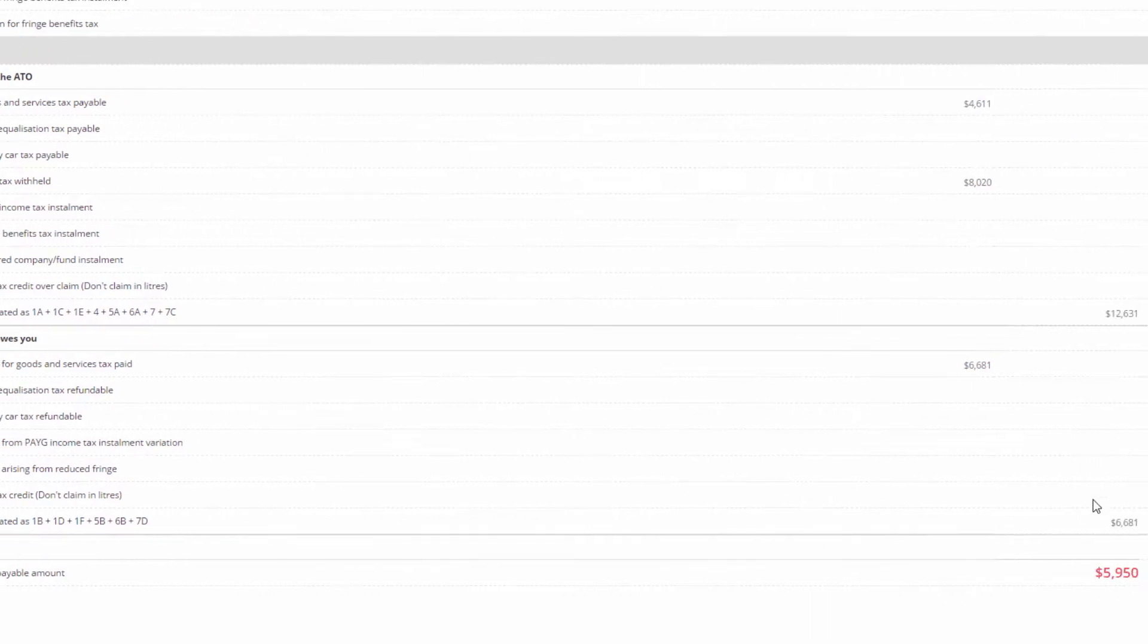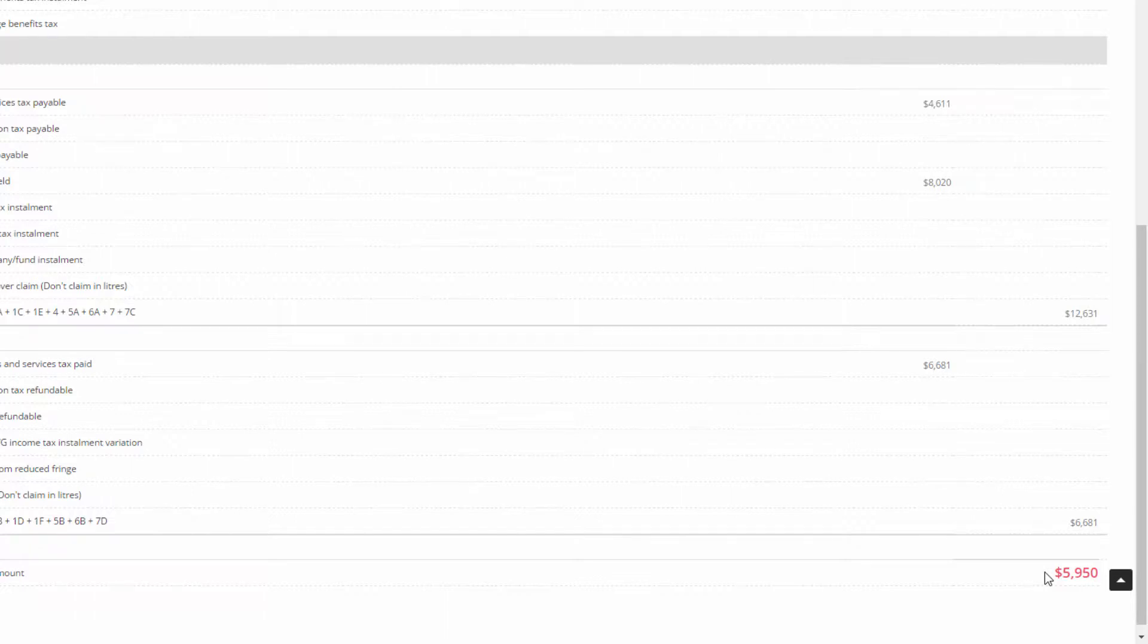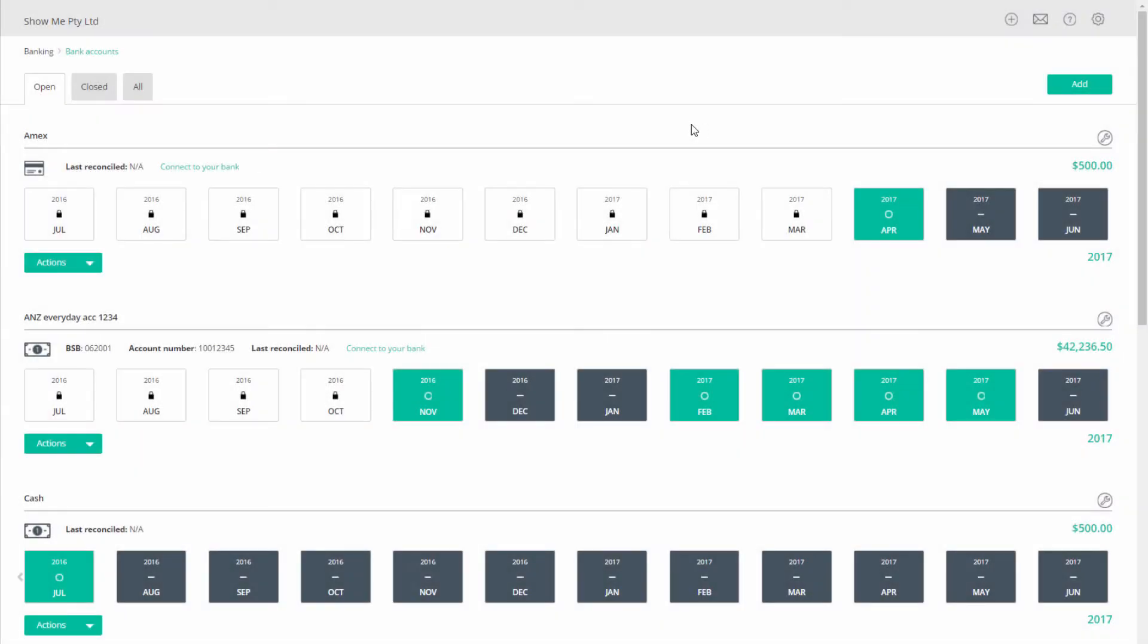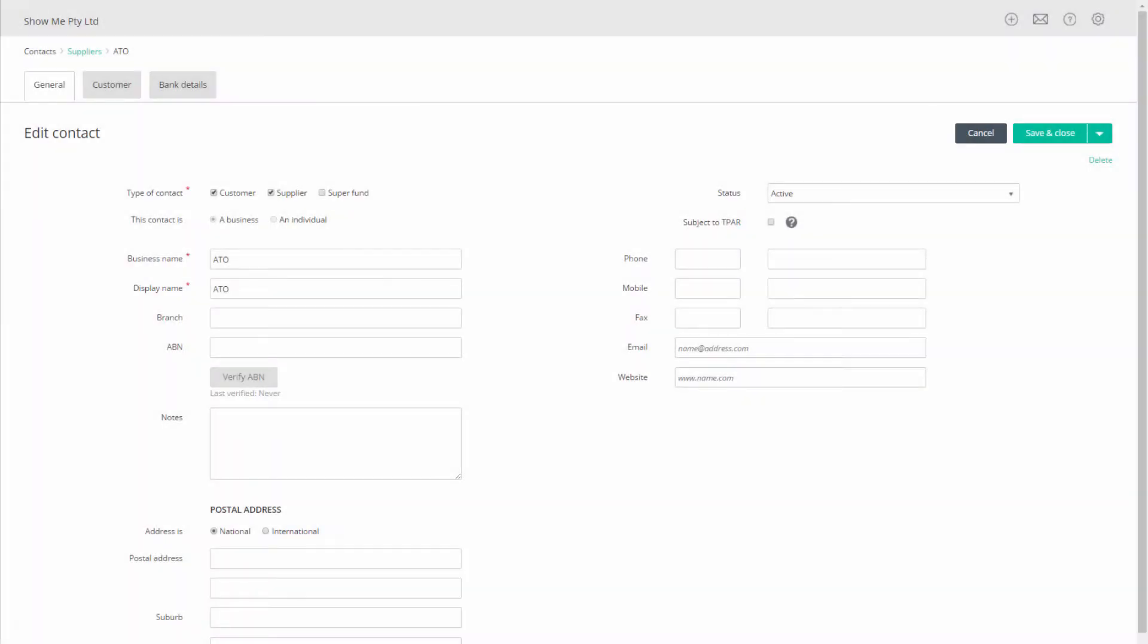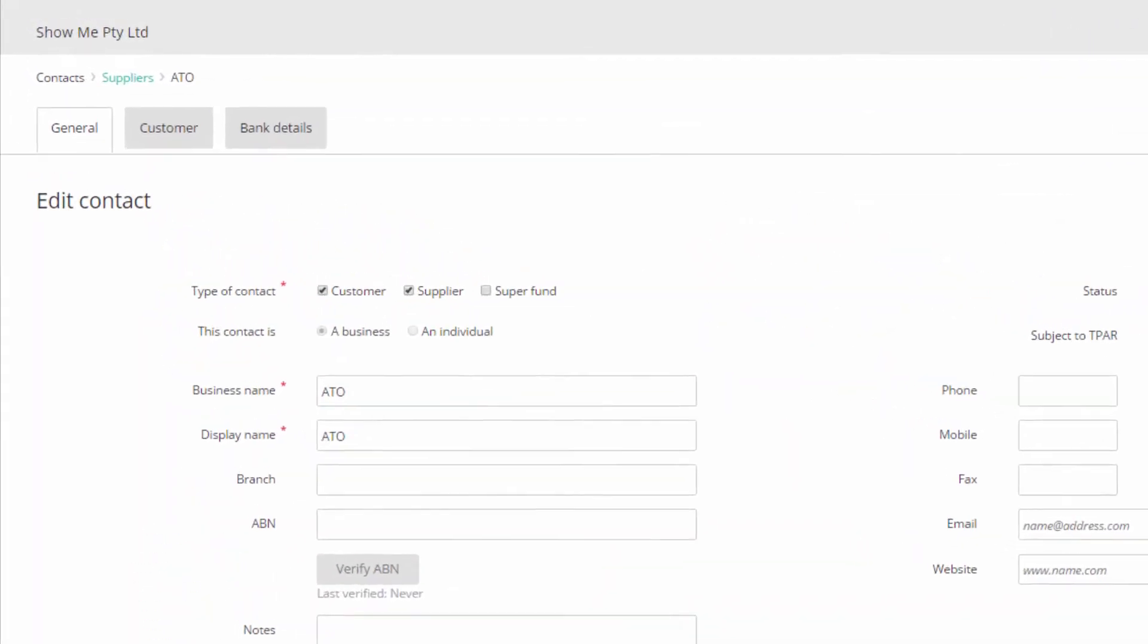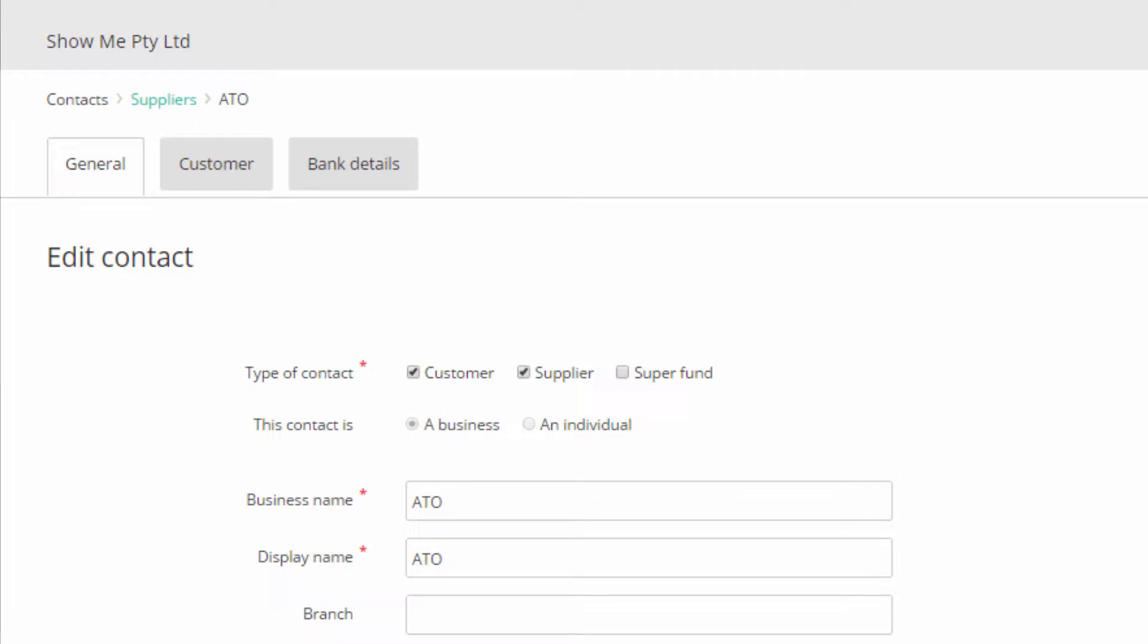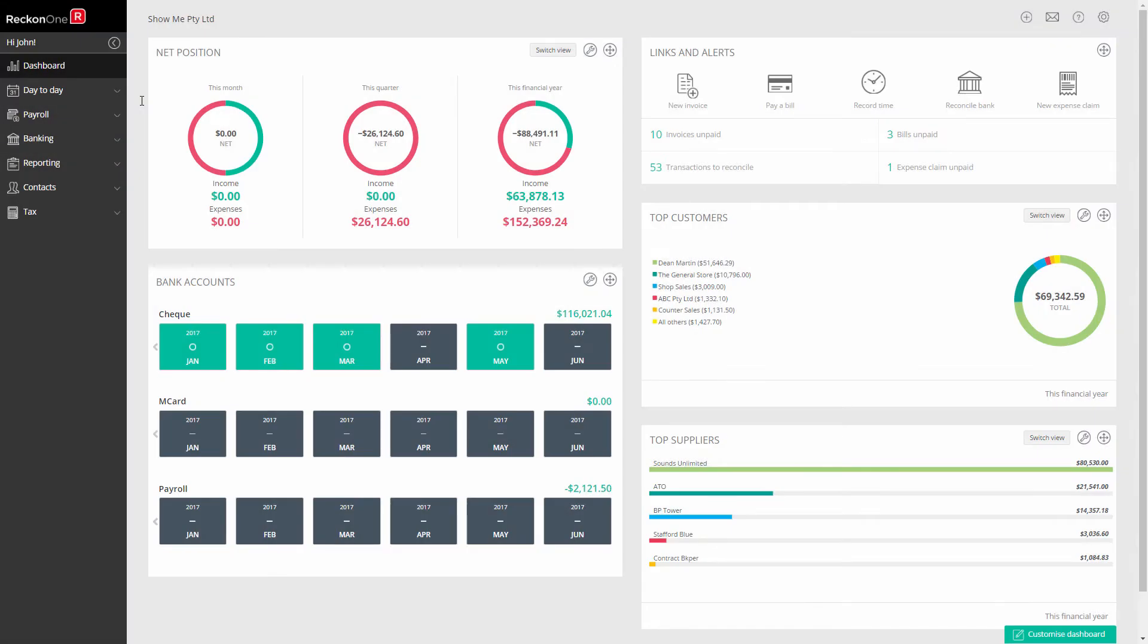The GST refund component will need further treatment, so take note of the amount of 1B minus 1A. The process will need the use of a bank clearing account, so if you do not have such an account, create one now. You will also need your ATO contacts record to show them as both a supplier for net payments of BAS and other taxes, and a customer for refund payments.